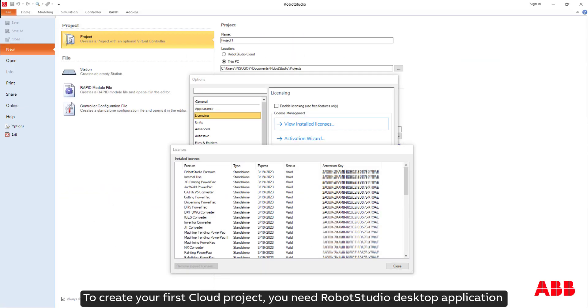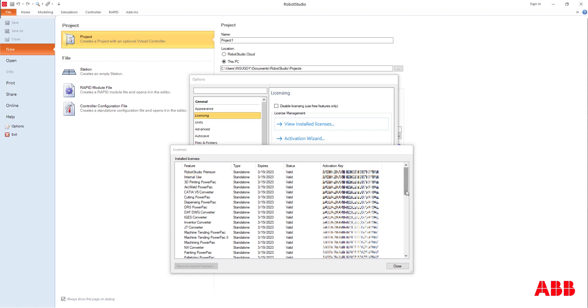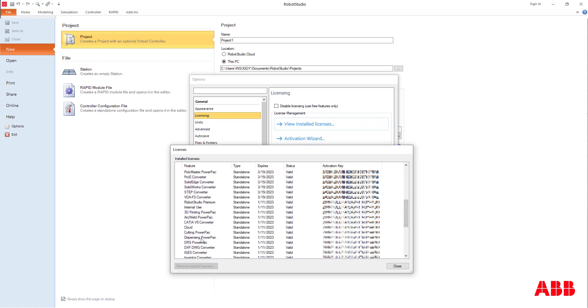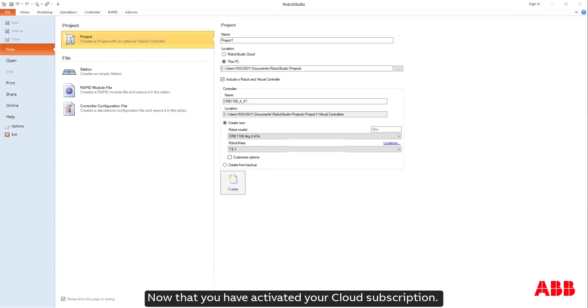To create your first cloud project, you need RobotStudio desktop application with a premium license and cloud subscription activated. Now that you have activated your cloud subscription, launch RobotStudio.